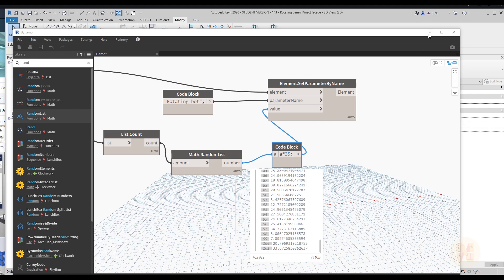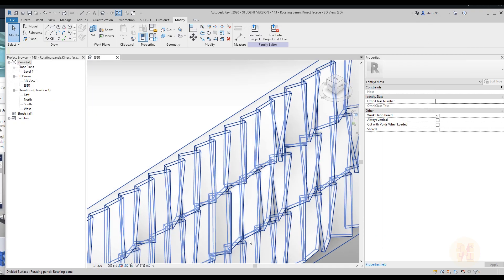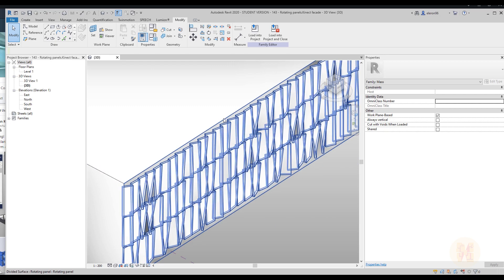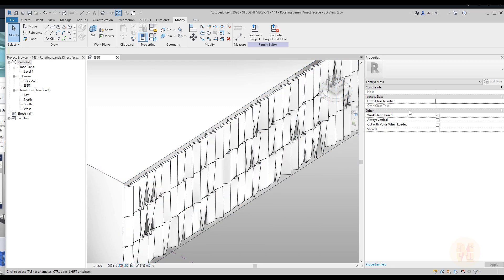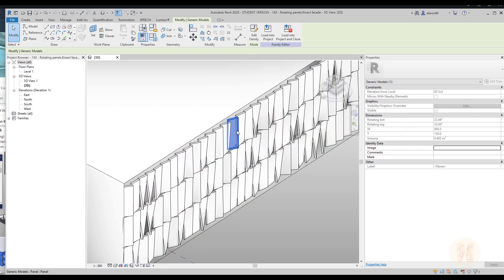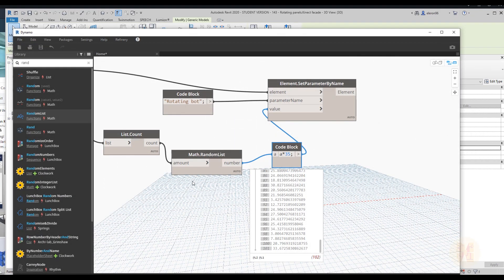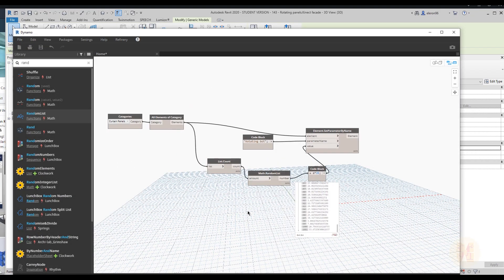Here we are. Let's go back and as you can see, we now have totally different angles — but it's only the bottom part that's changing. Let's change the top part as well. Let's go back to Dynamo and handle that.